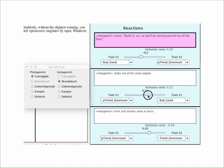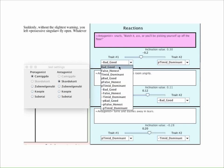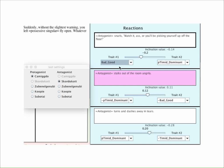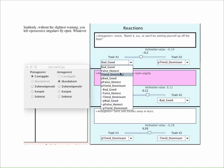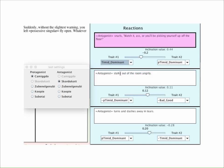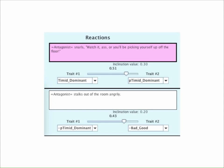You can also change the personality factors and relationships used in the algorithms and see how that would affect the results. It even shows you the numerical results of the inclination algorithms. Compare the inclinations of these two reactions — the upper value, 0.30, is higher than the lower value, 0.20.